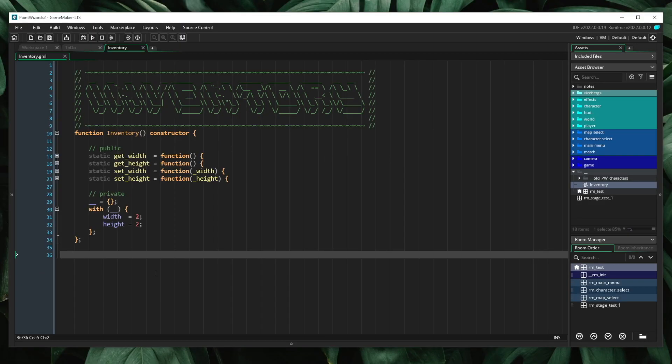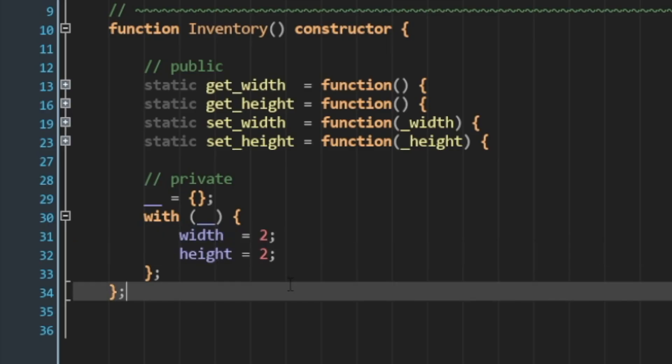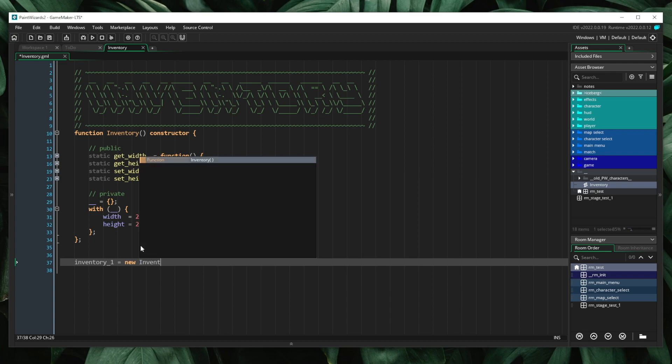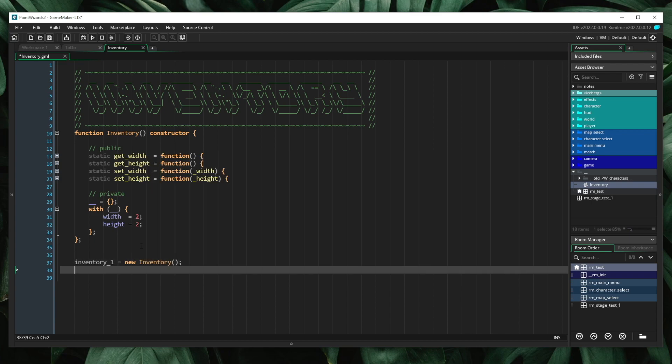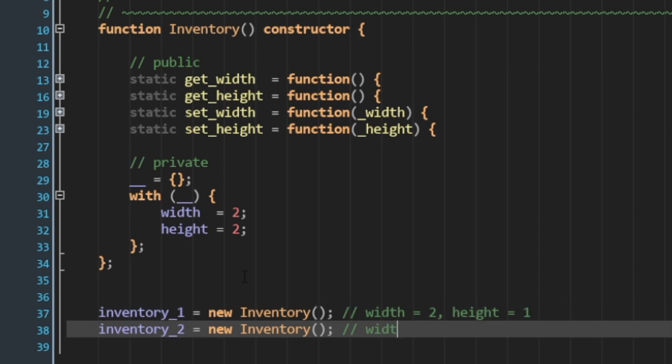Let's go ahead and add a way for us to configure this inventory. As you can see, width and height is defined through hard-coded integers. What if I wanted to instantiate this inventory with a custom width and height? For example, inventory1 equals new inventory, and inventory2 equals new inventory. In the first case, I want to say that the width is 2 and the height is 1. In the second case, I want to say that the width is 10 and that the height is 2.